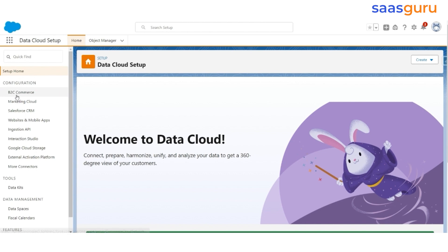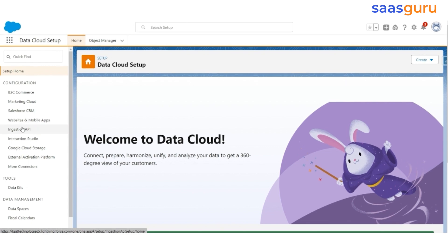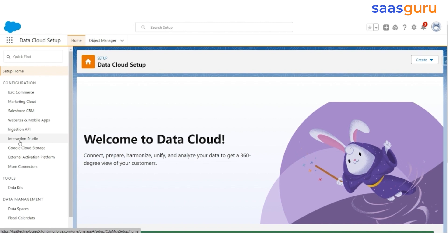For example, you can integrate data from B2C Commerce, Marketing Cloud, and Salesforce CRM. You can even incorporate streaming data from websites and mobile apps, Ingestion API, Interaction Studio, Google Cloud Storage, External Activation Platform, and more connections.